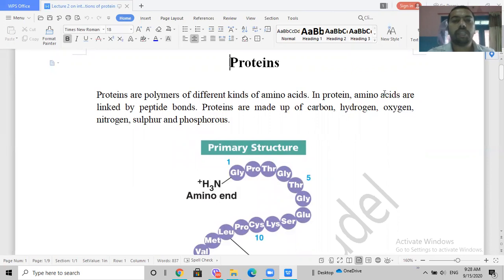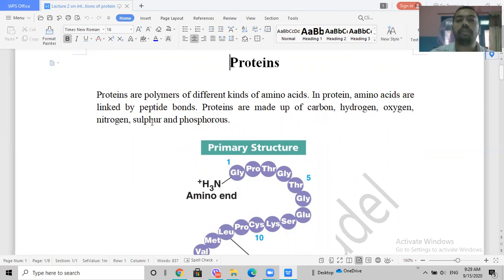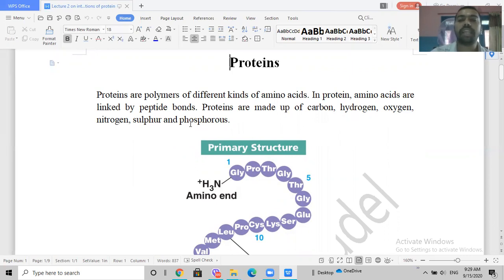In proteins, these amino acids are linked by peptide bonds, which we will discuss further. Proteins are made up of carbon, hydrogen, oxygen, nitrogen, and sulfur, because these elements are also present in amino acids. Phosphorus is not present in amino acids but is often incorporated after proteins are made, through a process known as phosphorylation.